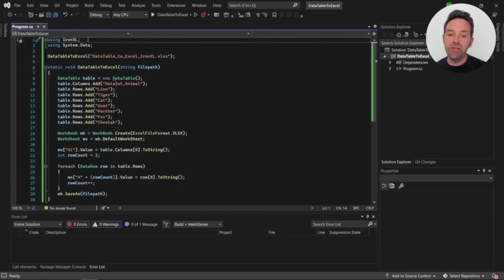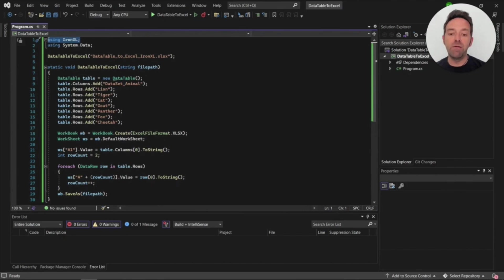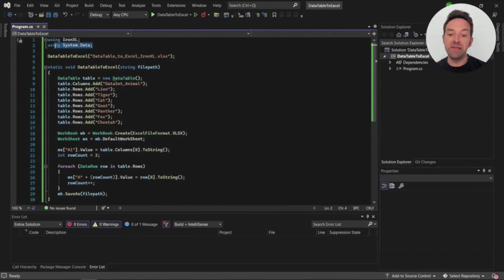Here you can see the code for creating an Excel file from a data table. Firstly we'll need to import the IronExcel library into the program file by writing using IronExcel at the top of the program file. We'll also import system.data namespace so we can create data tables.